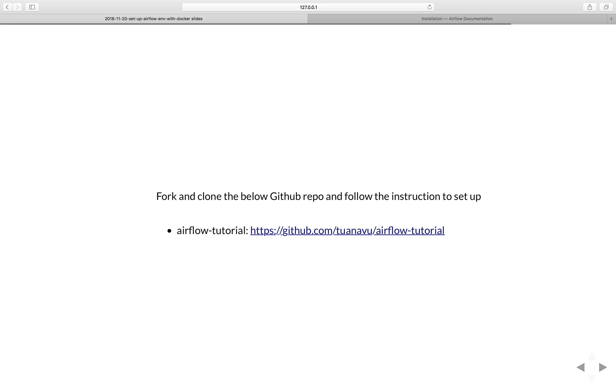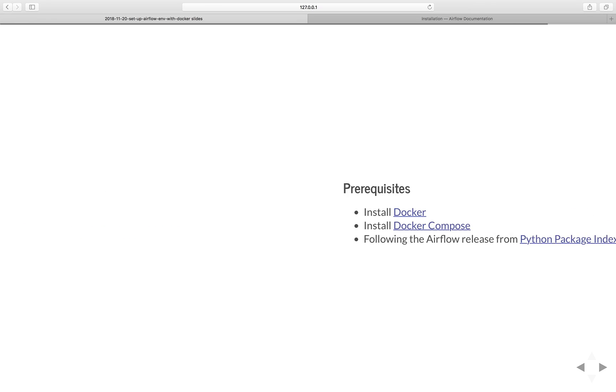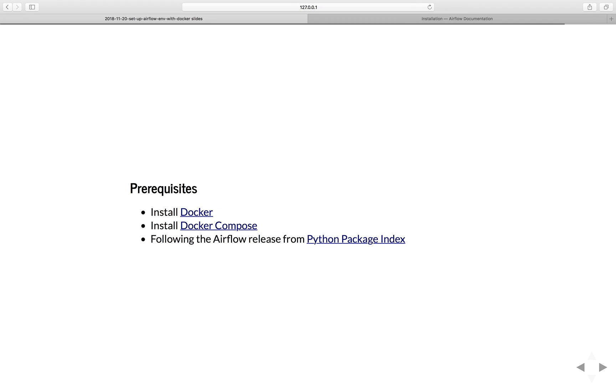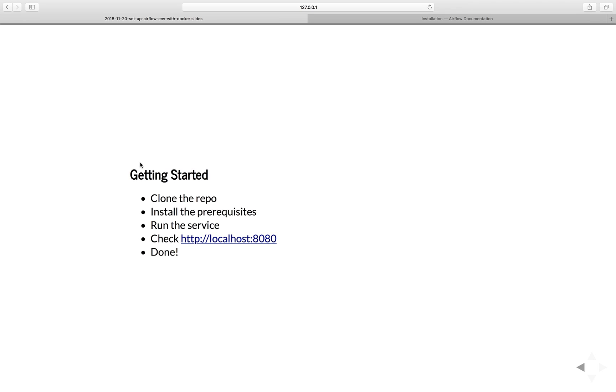I have already created a GitHub repo for us to use. All you need to do is just go to this link, fork and clone the below GitHub repo and follow the instruction to set up. Of course, it needs a prerequisite, so you have to install Docker. And if you don't have Docker Compose, you have to install it as well. That's all you need. Install Docker, Docker Compose, and then go to the repo, clone the repo.